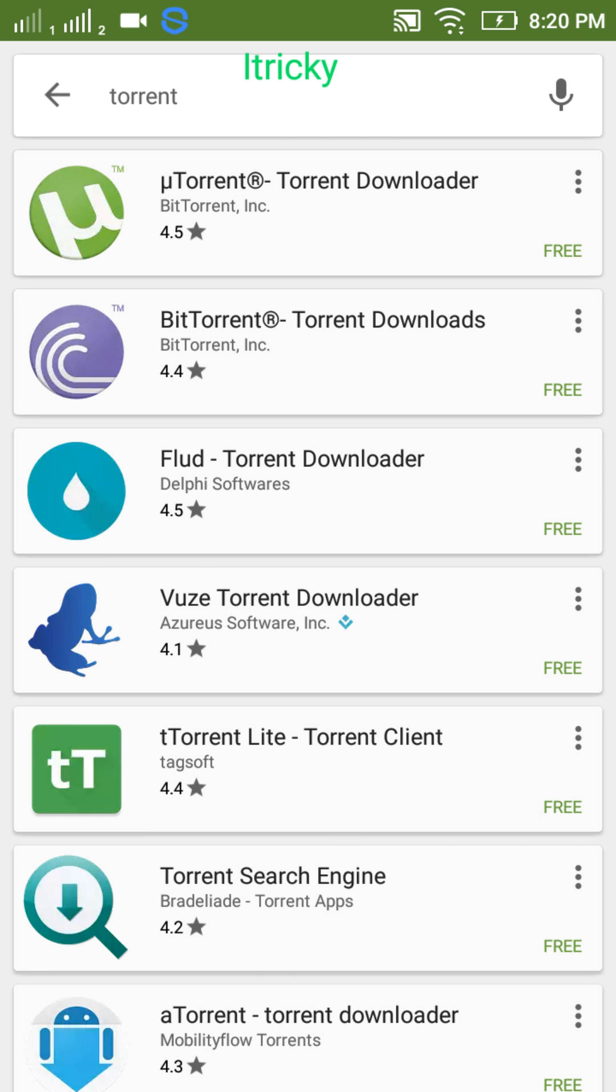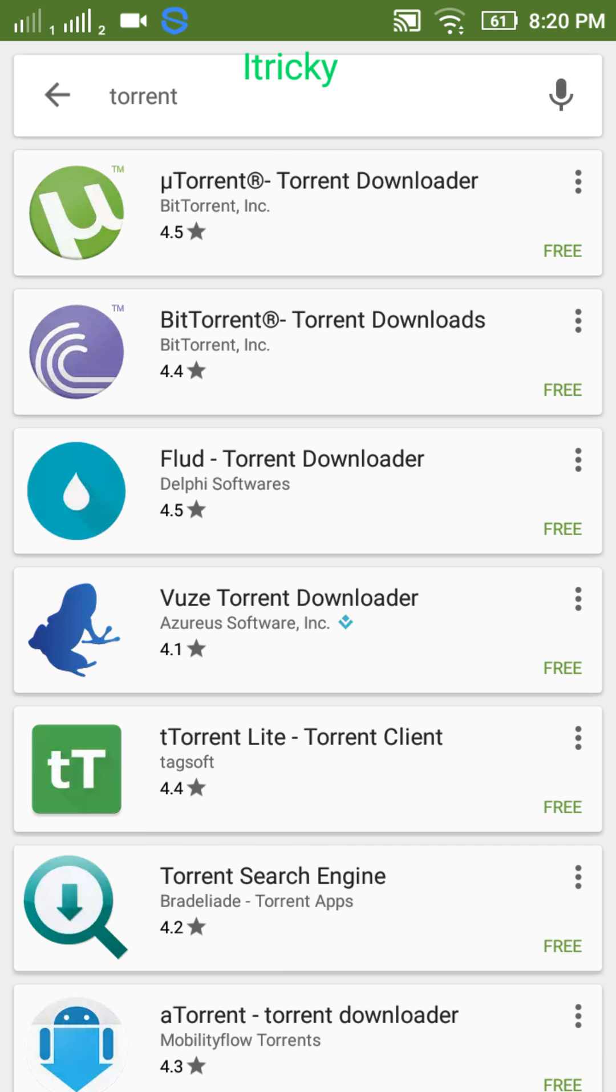I don't know what they call it, I think it's a torrent client. This is uTorrent, BitTorrent, and Flud. You've probably used uTorrent or BitTorrent on your PC. The procedure is pretty much the same.